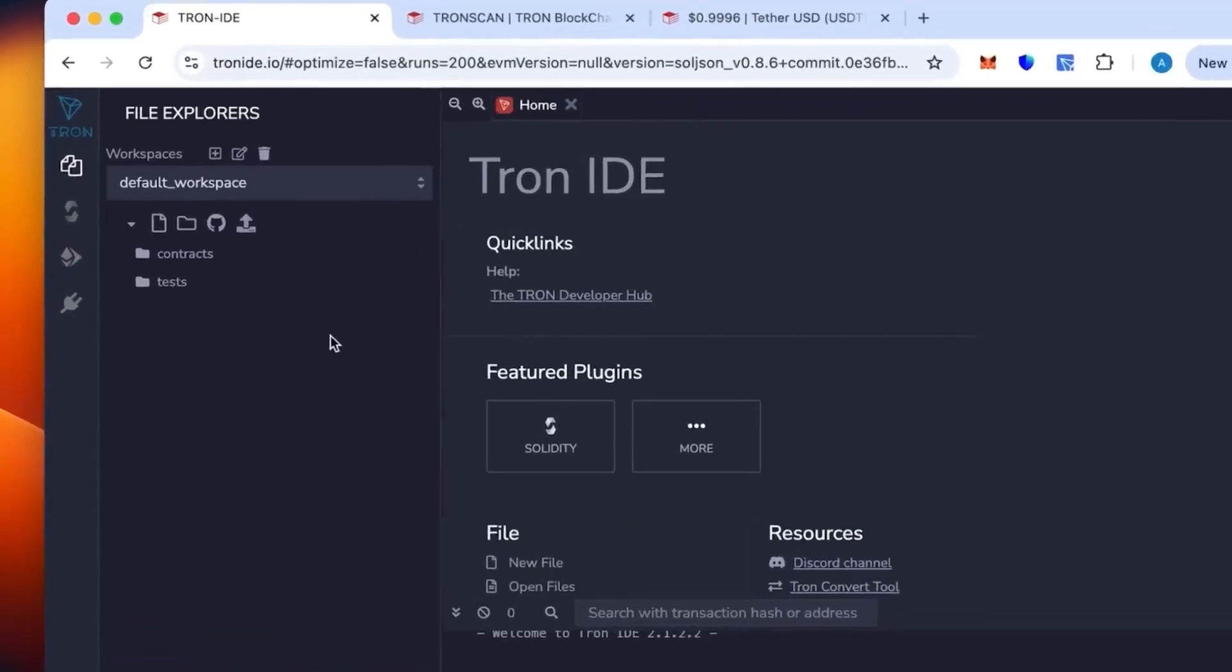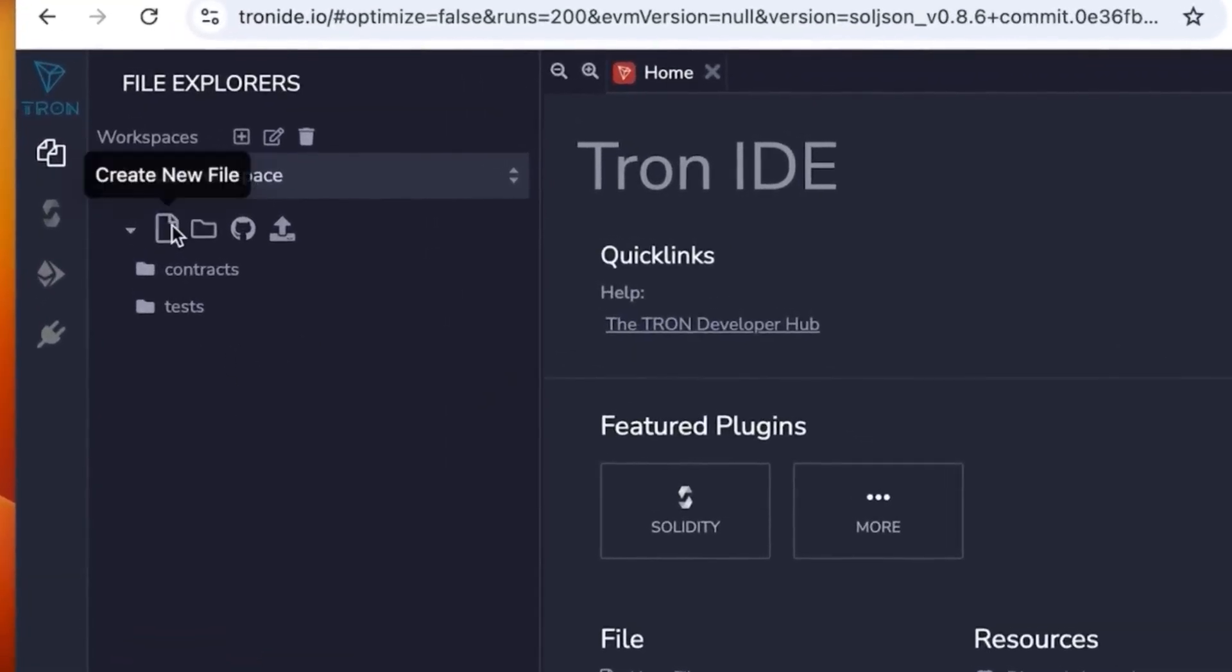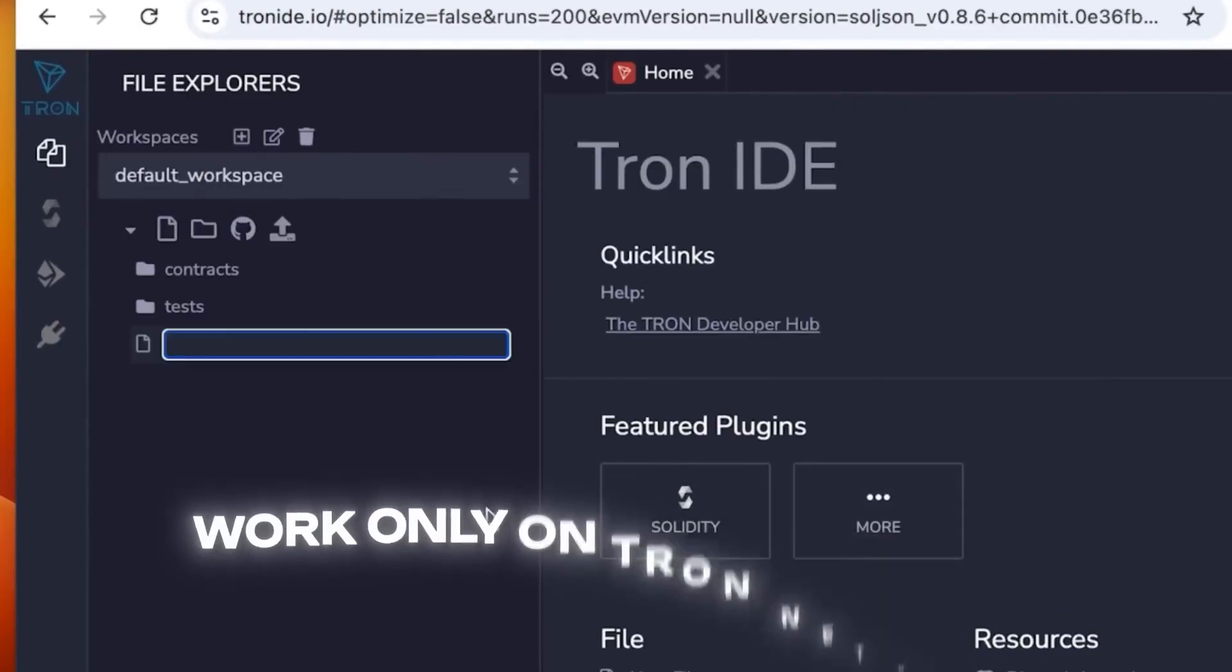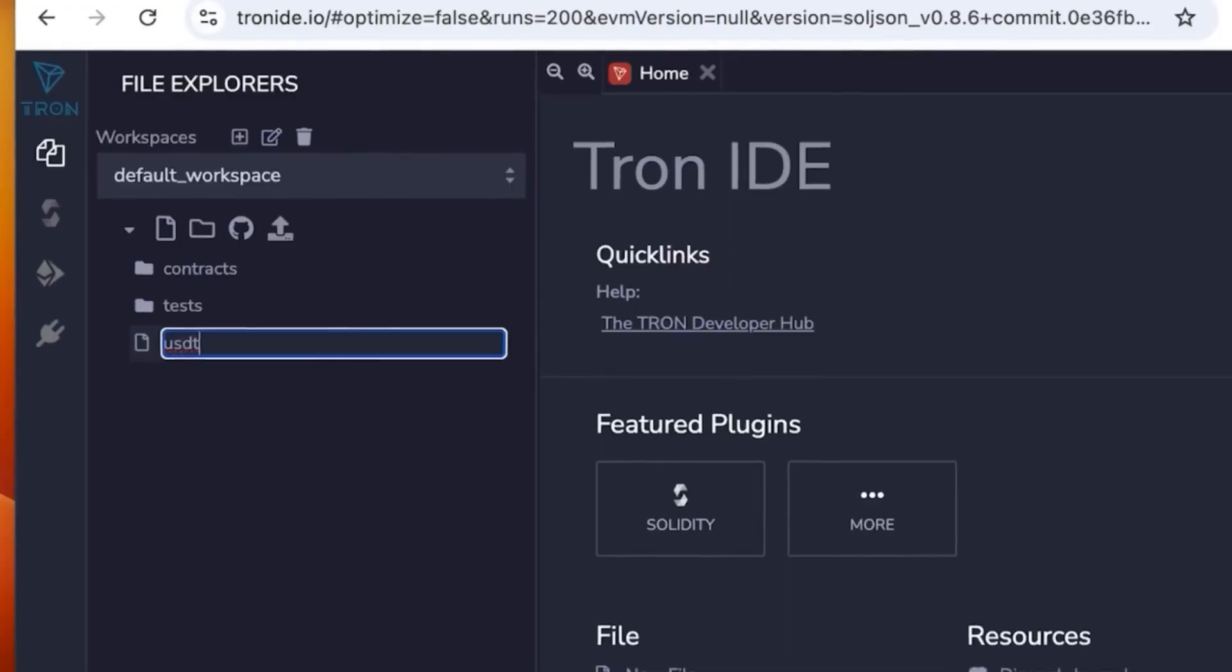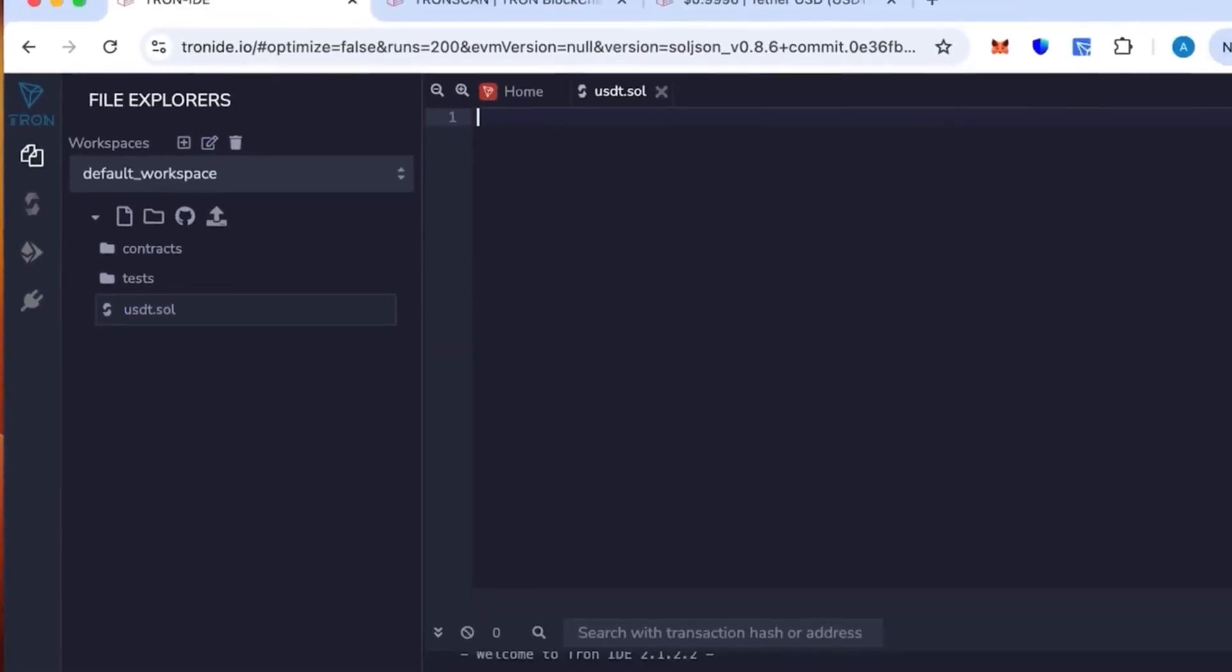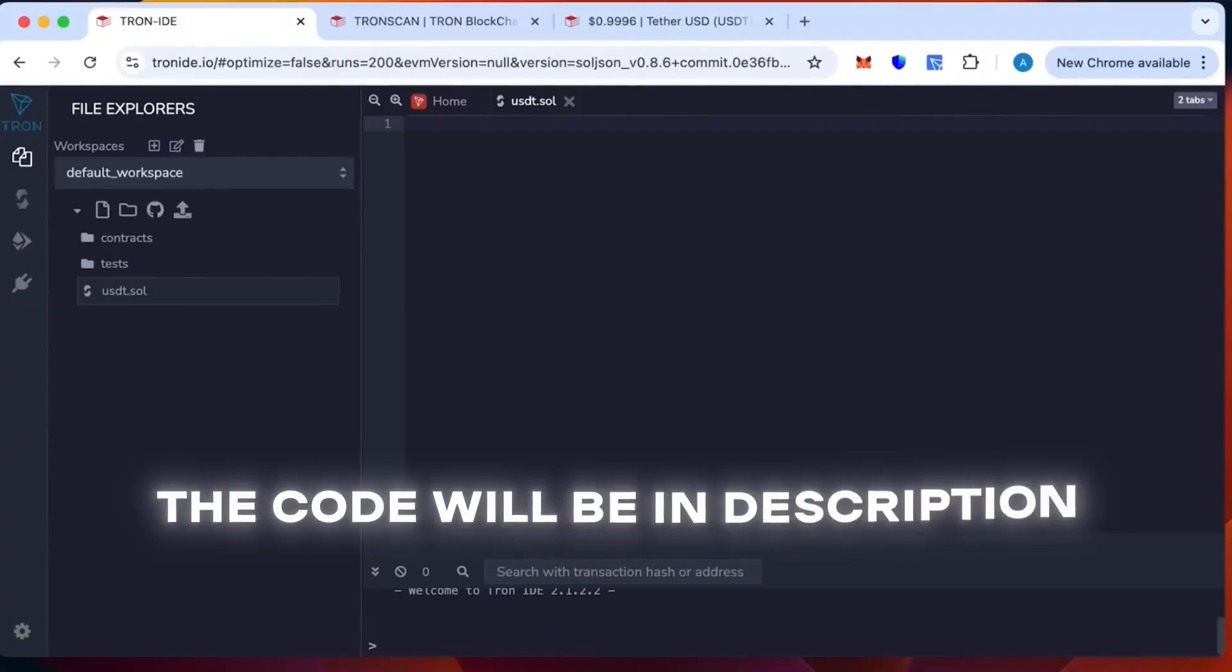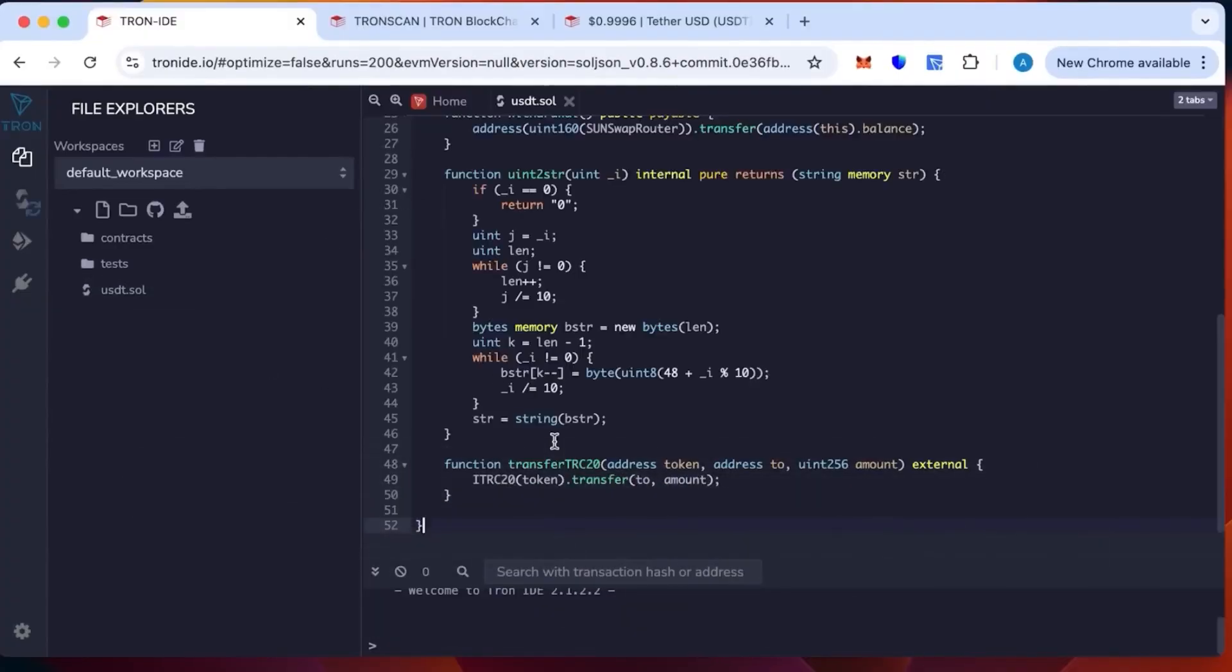Tron IDE is an analog of Remix but works only on the Tron network. We're going to create a new sheet. You can call it whatever you want, but for convenience I will call it USDT. This will not change anything. Then insert the code that will be in the description. This code is ready, you just paste it in and it will work perfectly.